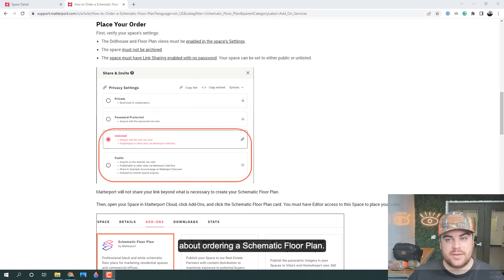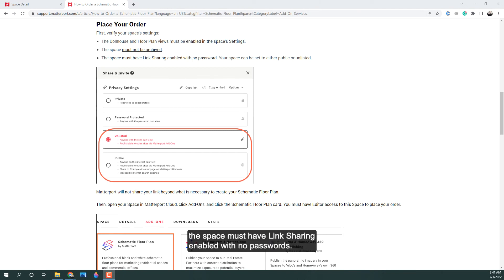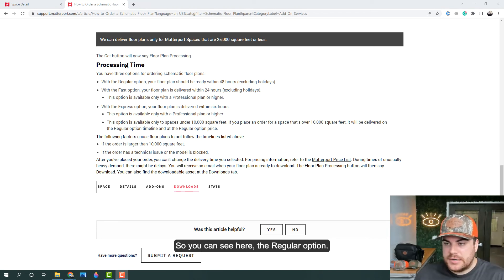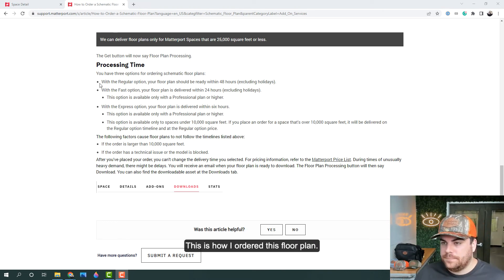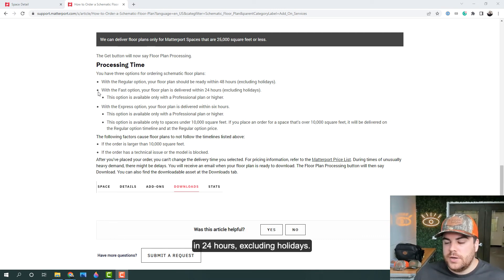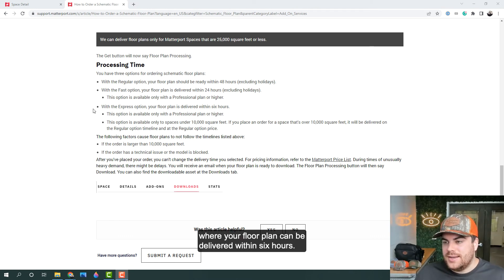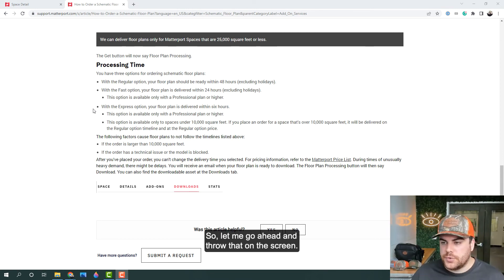Some important notes about ordering a schematic floor plan: number one, the dollhouse and floor plan views must be enabled in the space settings; number two, the space must not be archived; and number three, the space must have link sharing enabled with no passwords. Your space can be set to either public or unlisted without an issue. You have three delivery options: the regular option delivers in 48 hours, the fast option delivers in 24 hours excluding holidays, and the express option delivers within six hours. All of these have different pricing structures — let me go ahead and throw that on the screen.